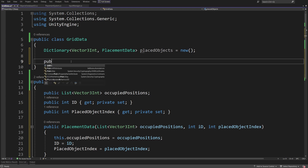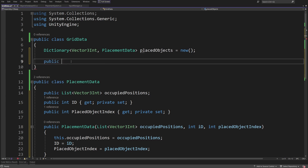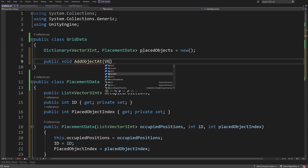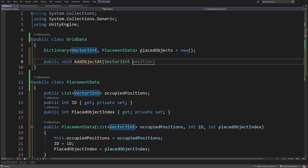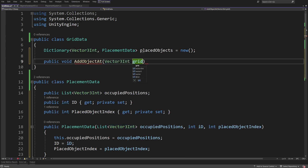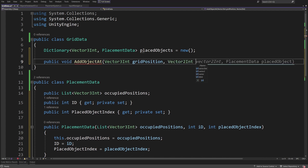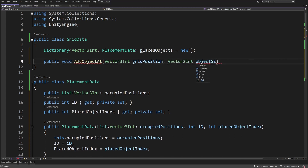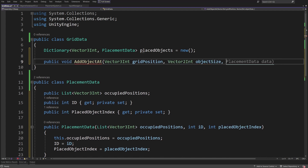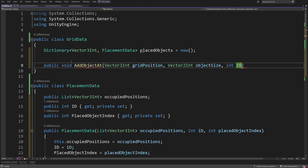We need to add a couple of methods to GridData. We are going to create public void AddObject, taking a Vector3Int grid position, a Vector2Int object size, an int ID, and an int object index.